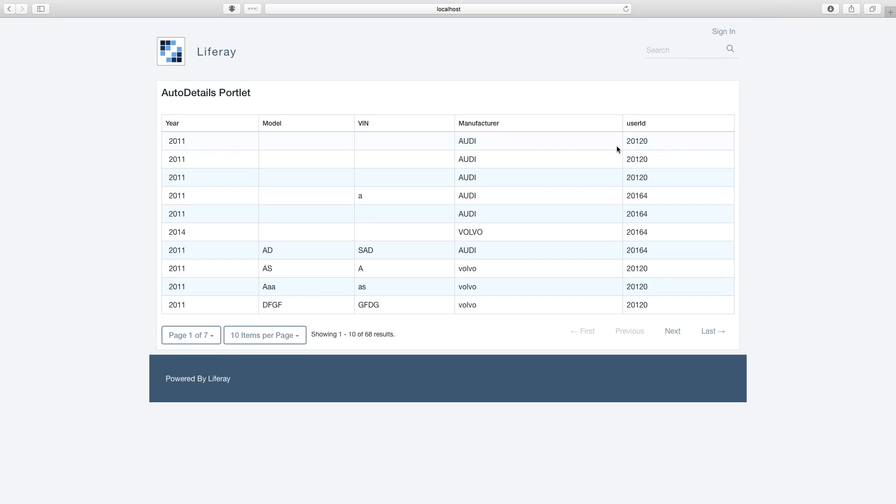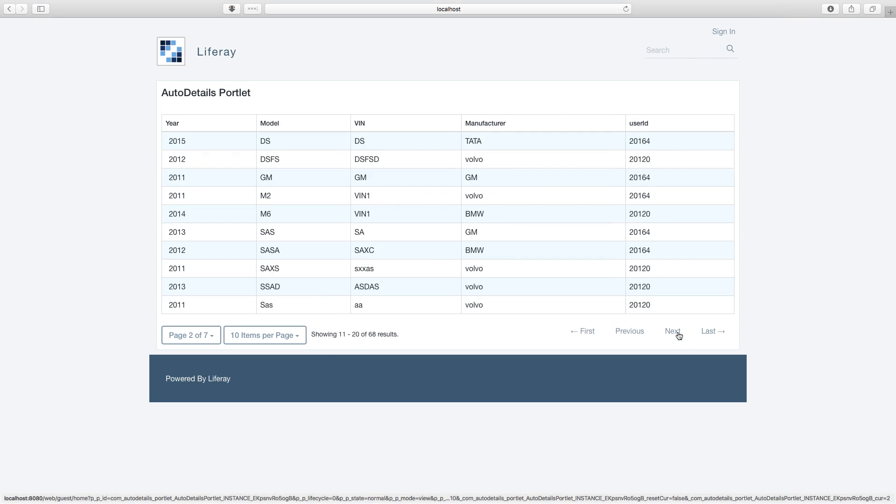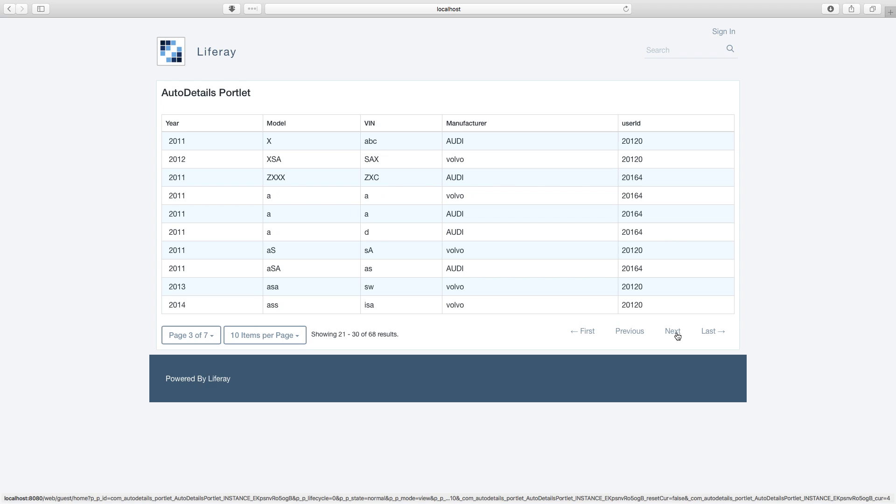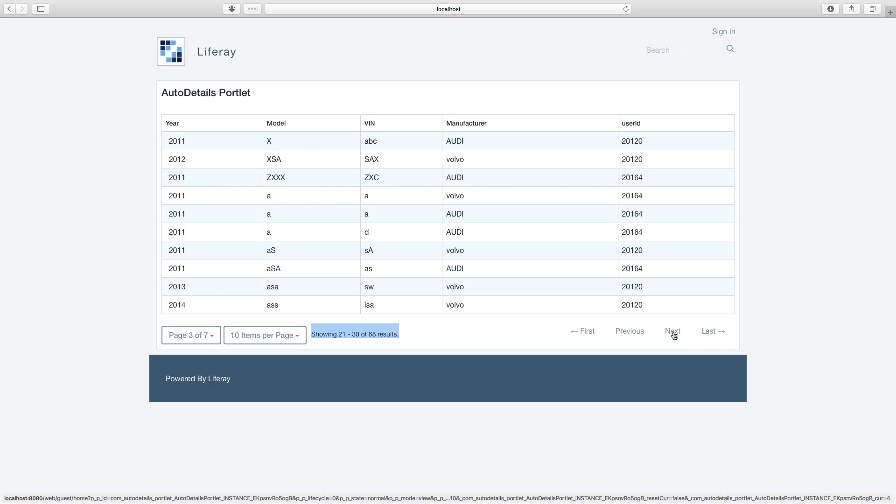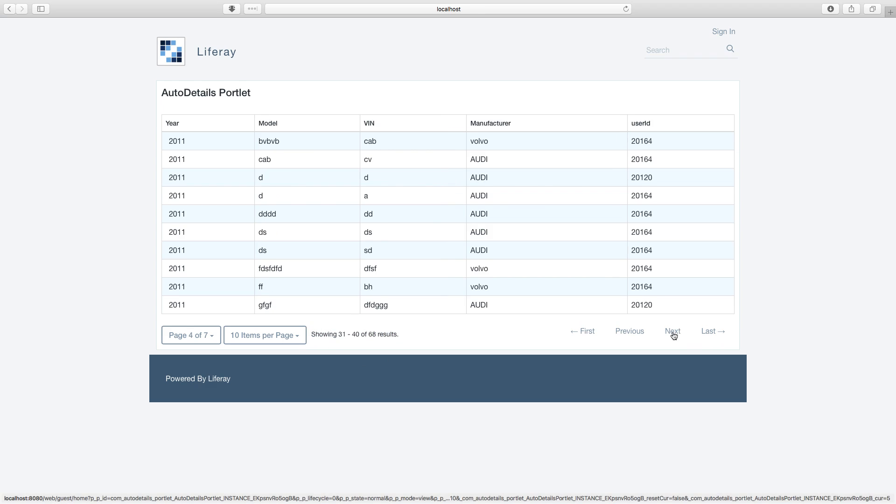You can just browse through the results. You see it is changing with the page, the number of results.